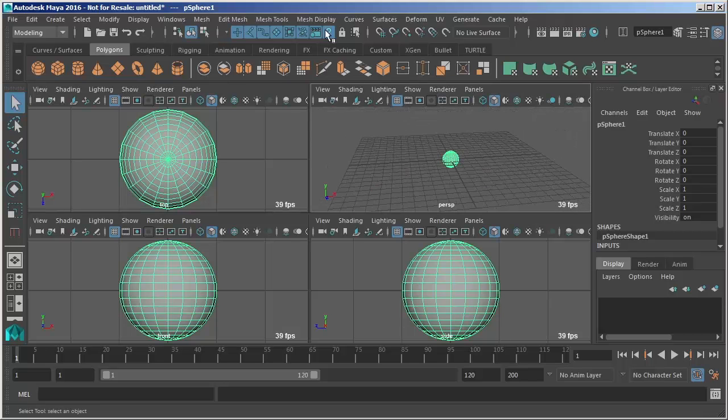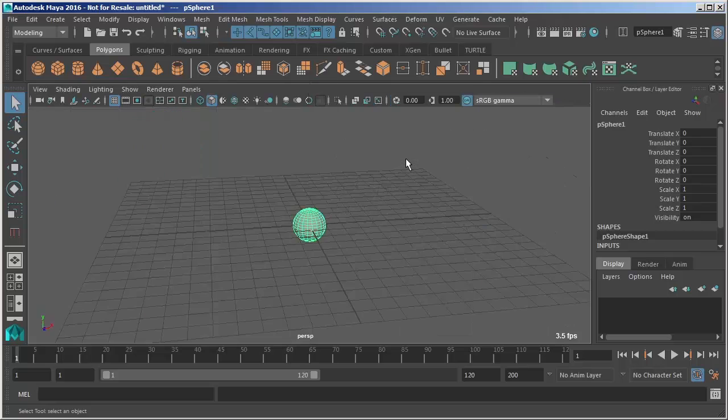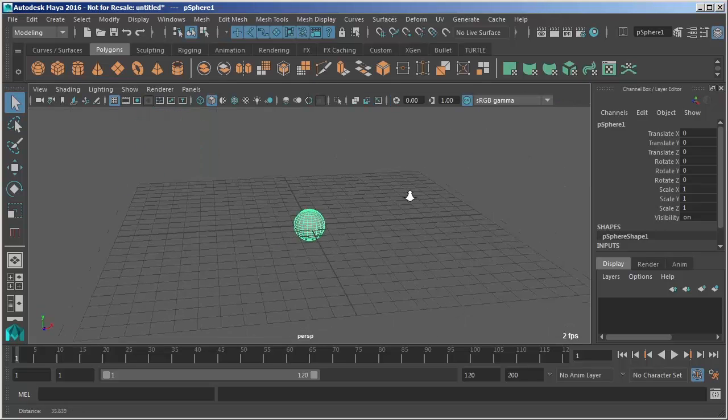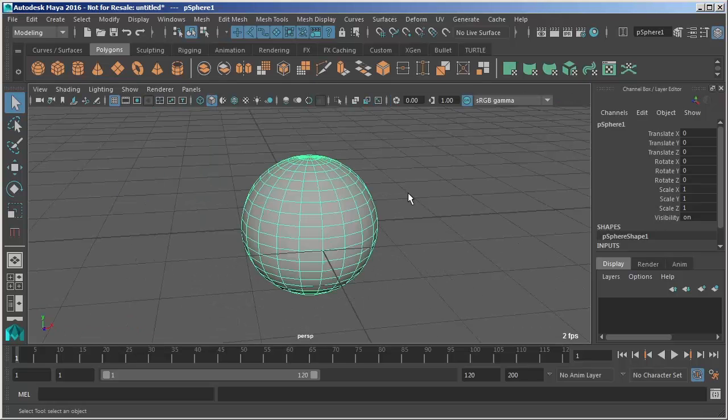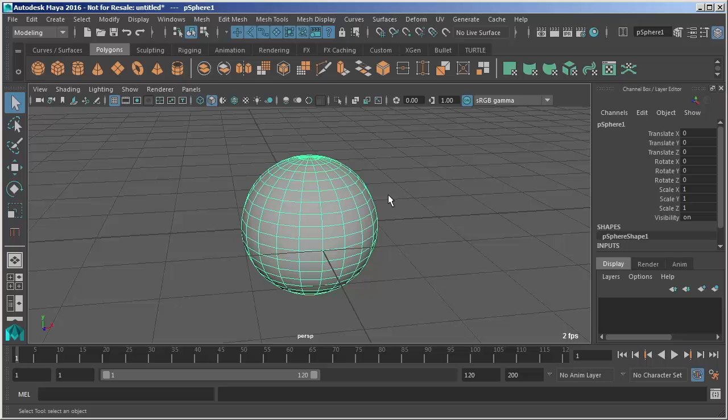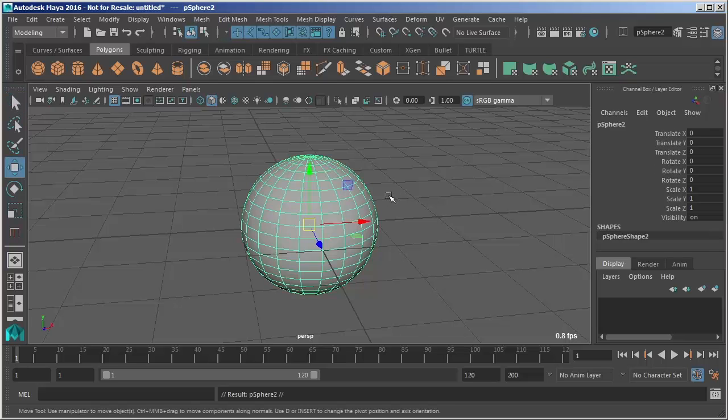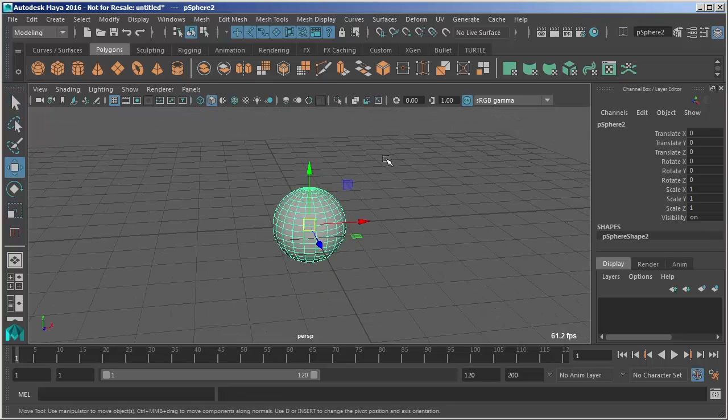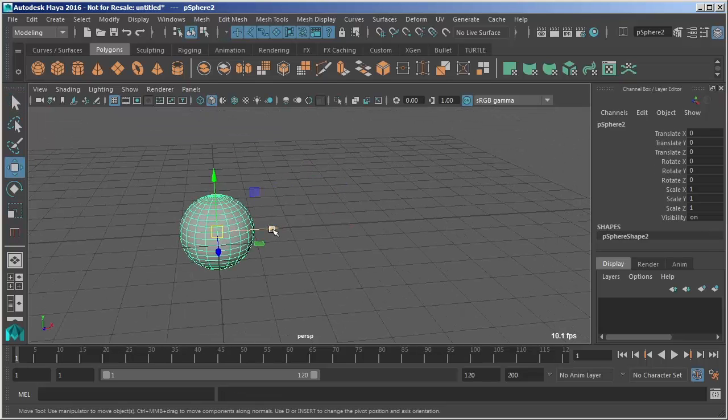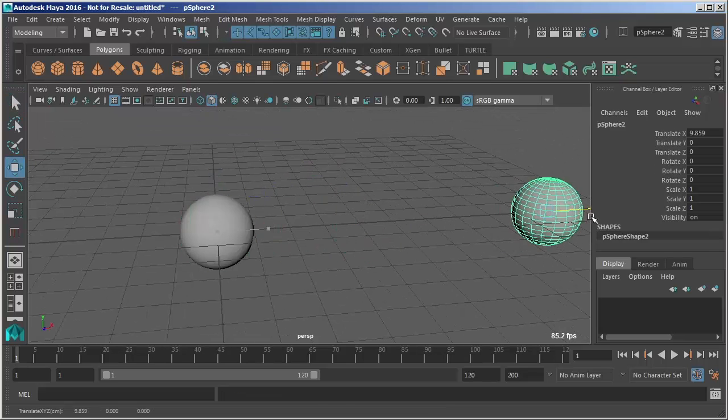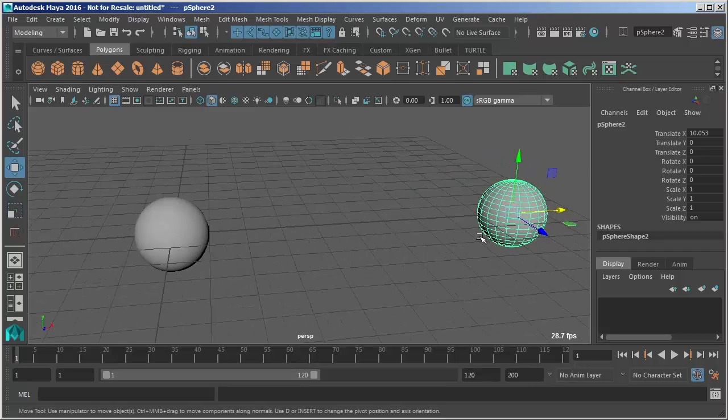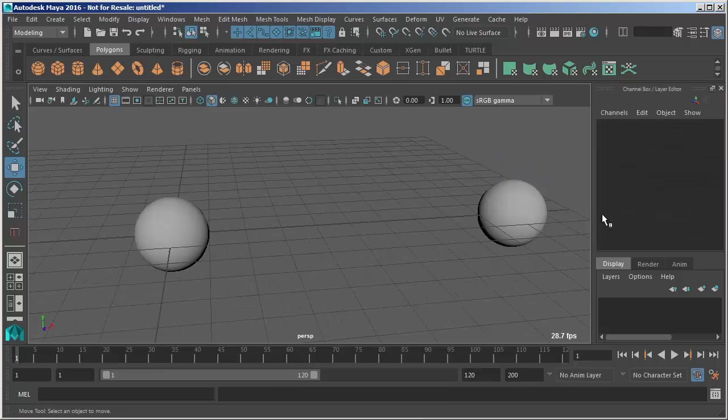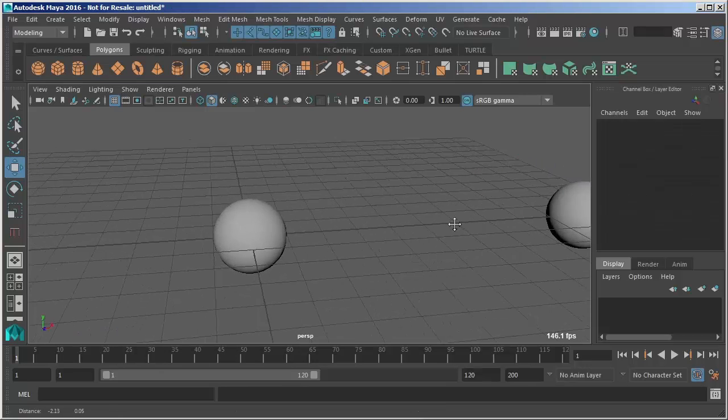I'm going to zoom out here. Now what we can also do is hit A which is frame all. I'm going to duplicate this object real quick and I just did ctrl D. I'm just moving it out just so that we can see how this frame all works.